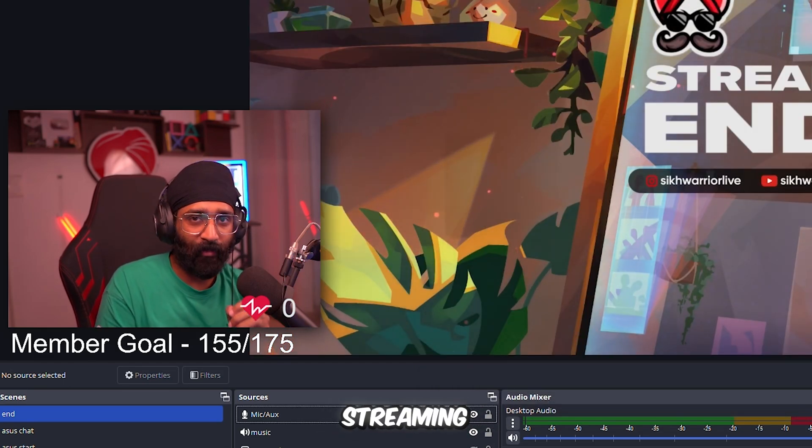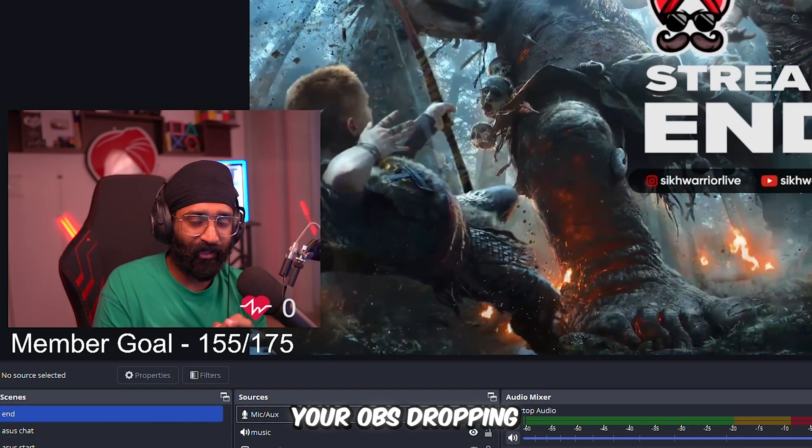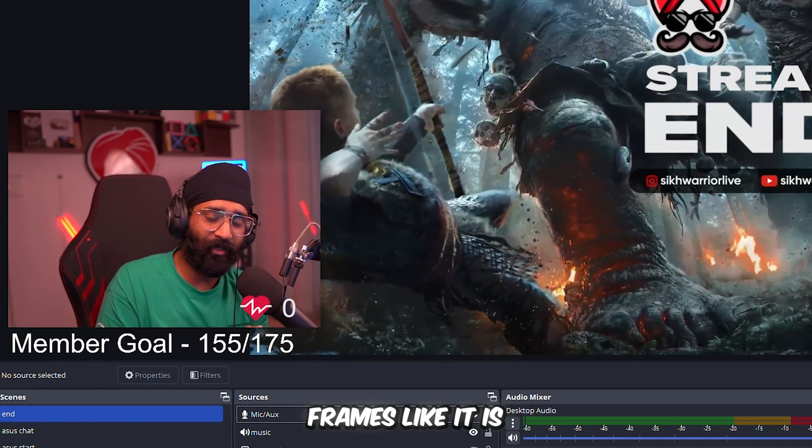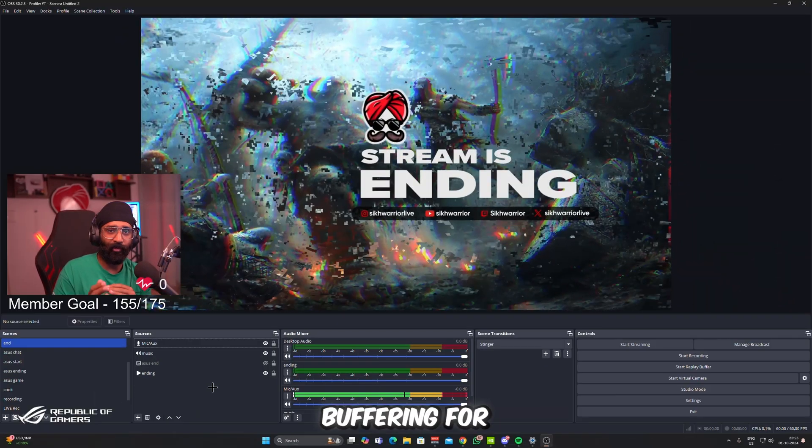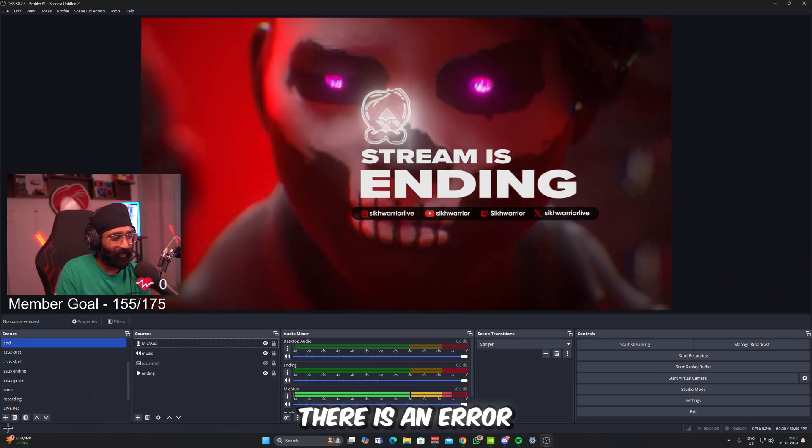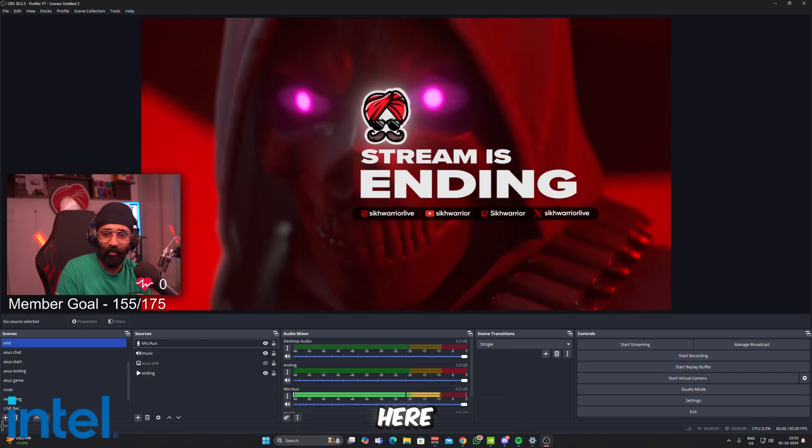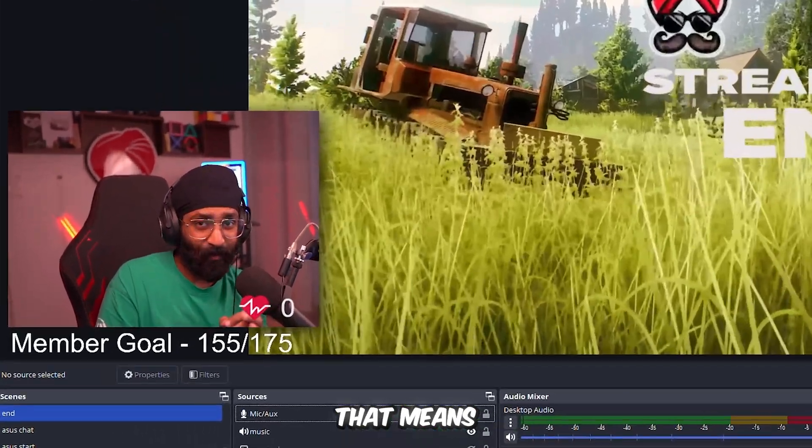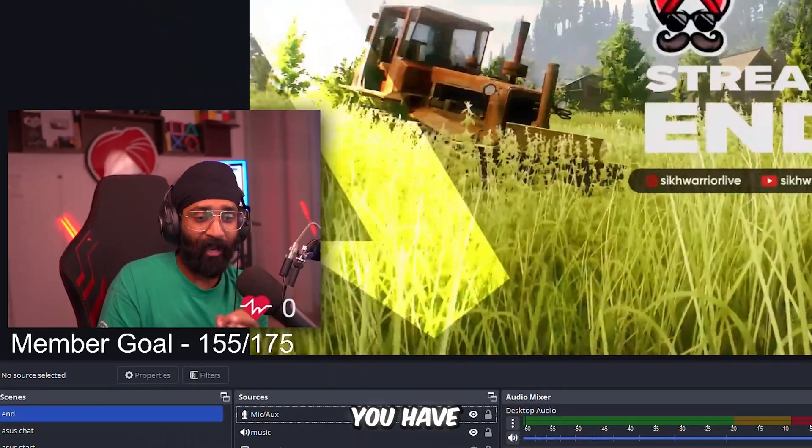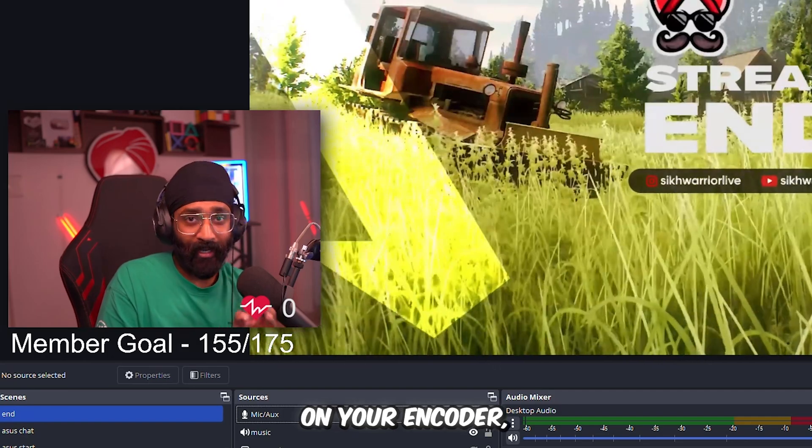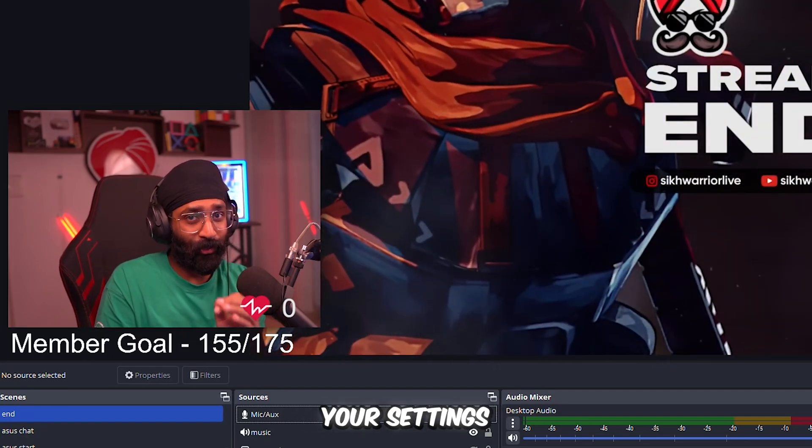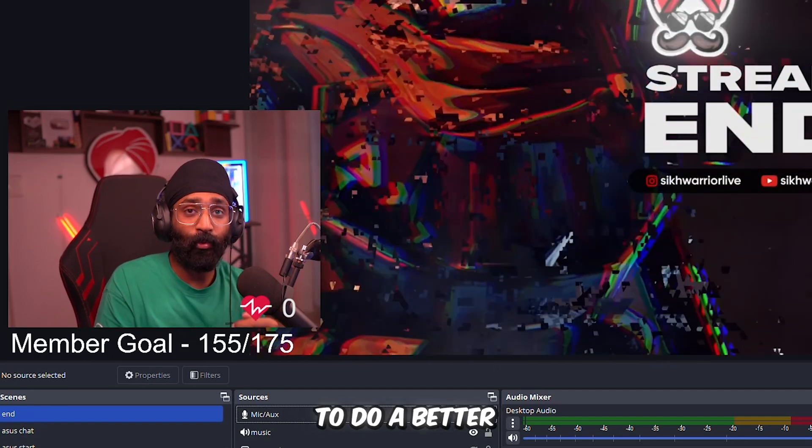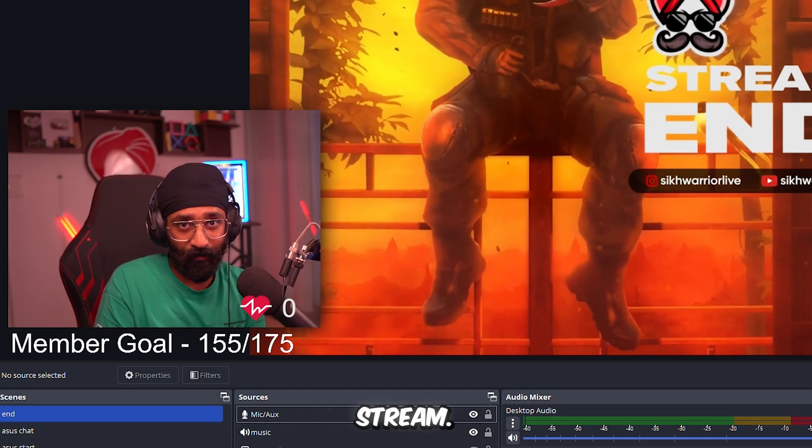That means you have put more load on your encoder and you have to lower your settings to do a better and smoother stream. You have to go to Settings, you have to go to Output, and then you have to click on the Preset and you have to either lower it if there is an error.